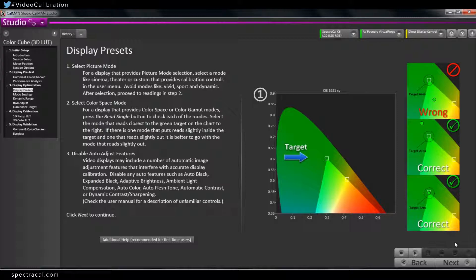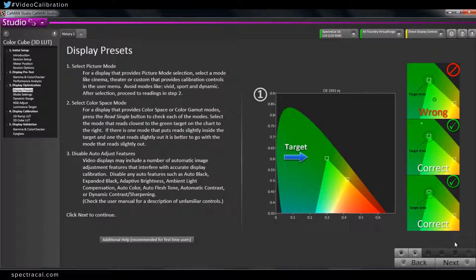But we've selected our REC 709 mode in the display. The display that we're using has a very wide gamut, and the REC 709 mode hasn't been calibrated yet. It should be, in theory, way wider than 709, so then when we apply a 3D LUT to it, it will bring it into the 709 gamut. Alright, well let's go ahead and take a measurement and see how this display performs.